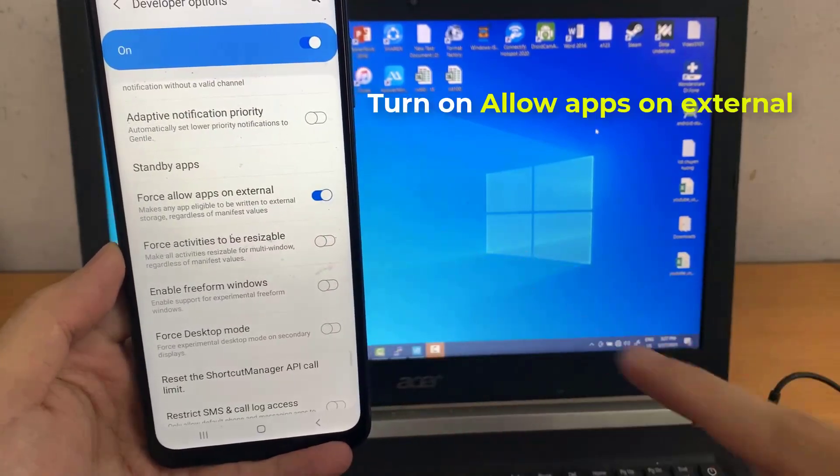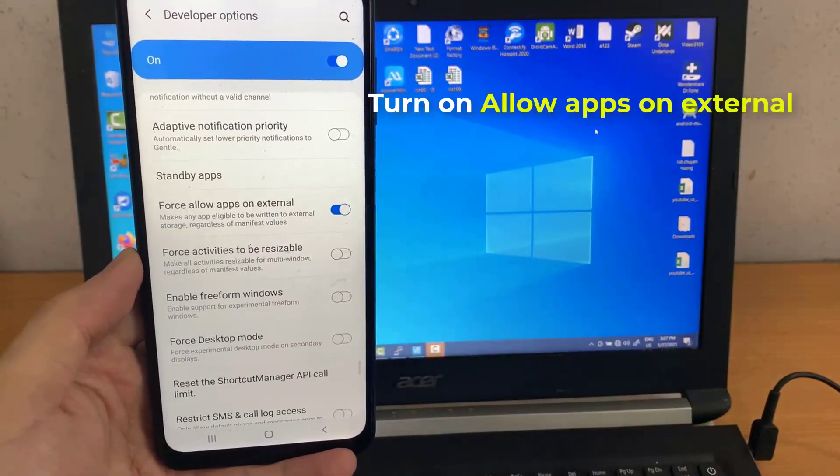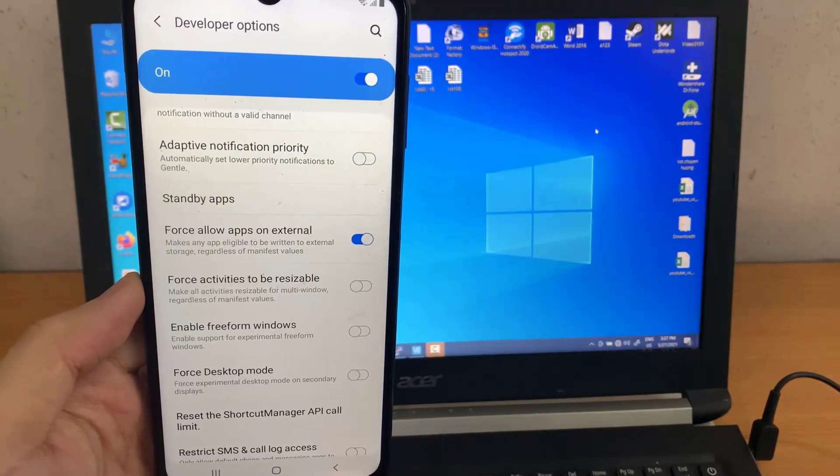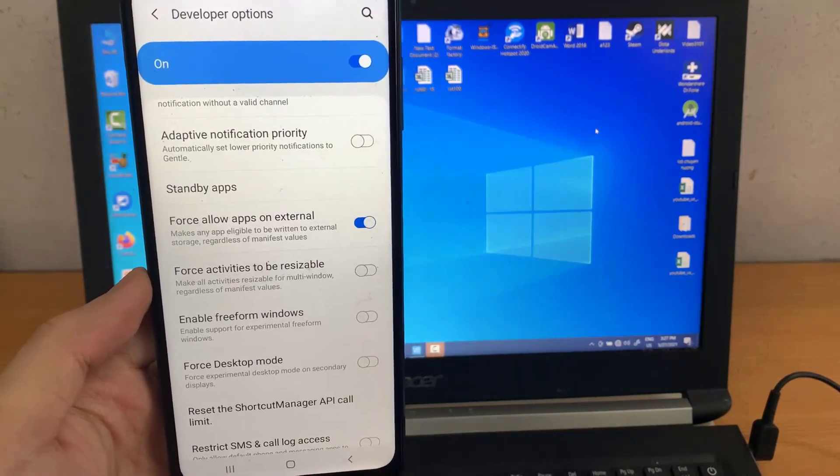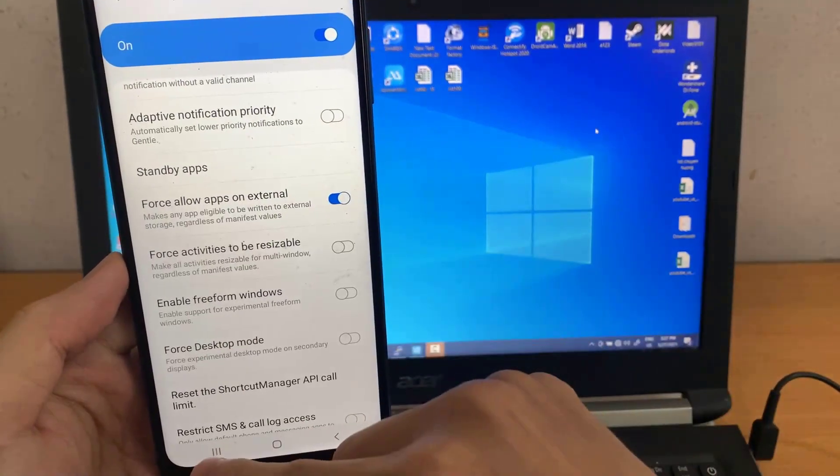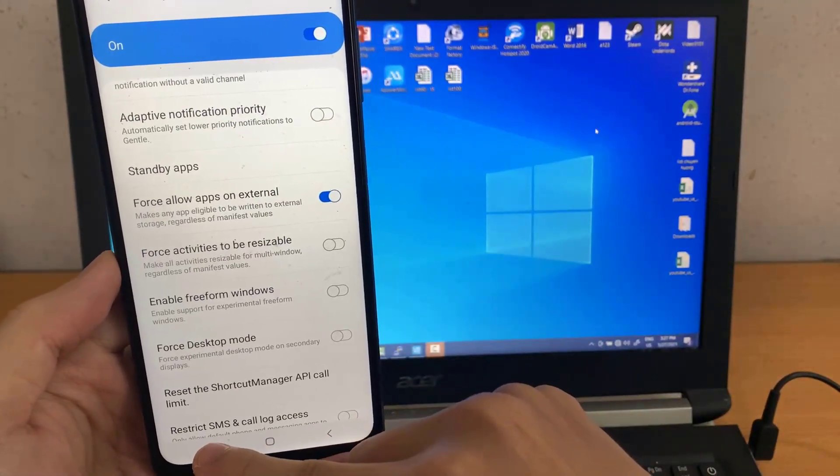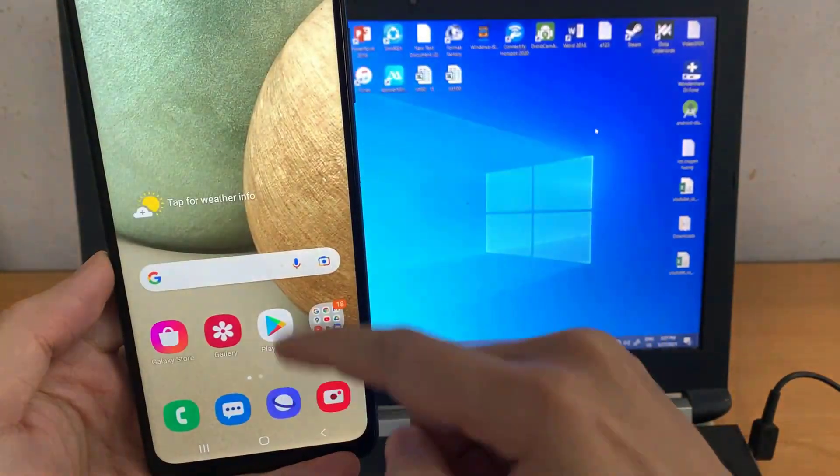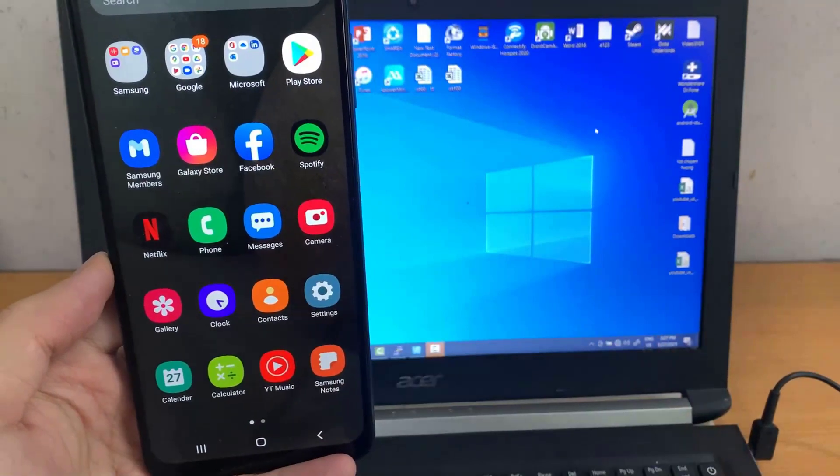As you can see, force allow apps on external is not enabled, so I'm just going to enable it right now. Now you can move apps to your SD card.